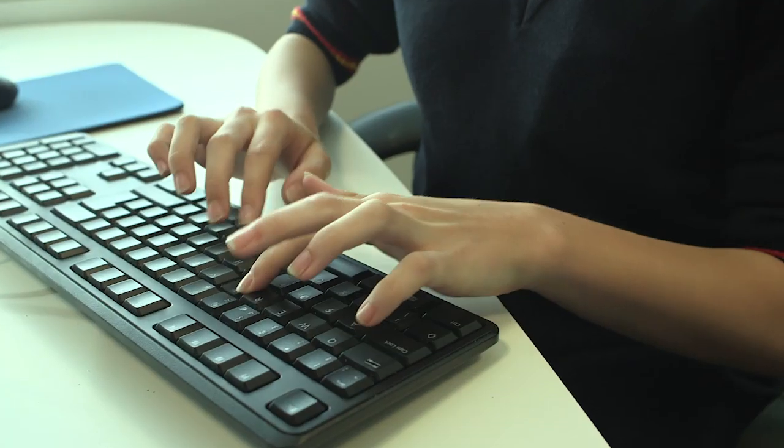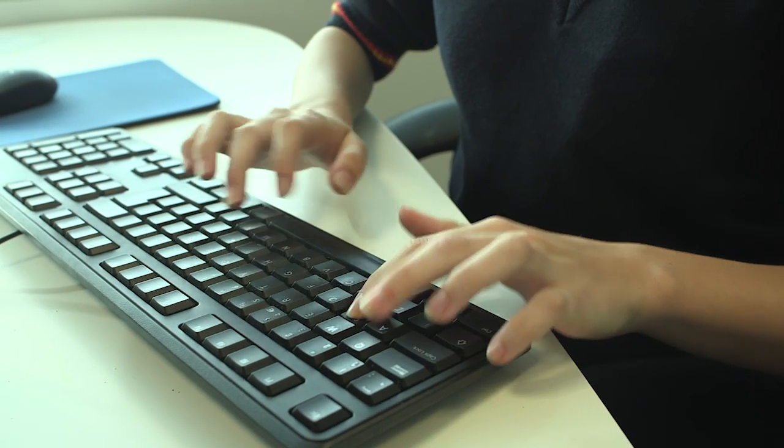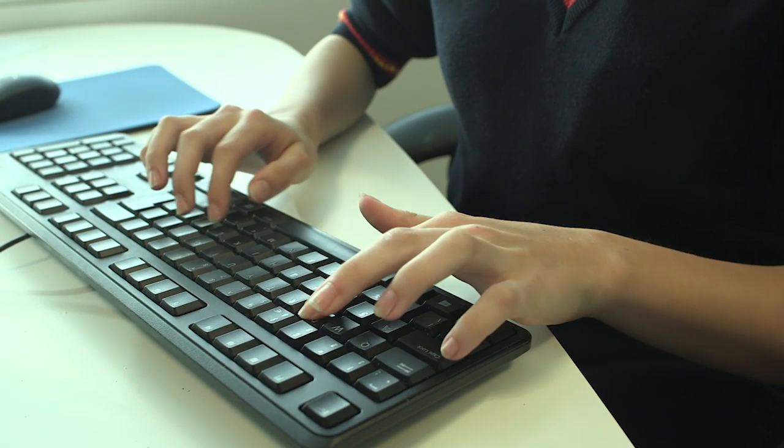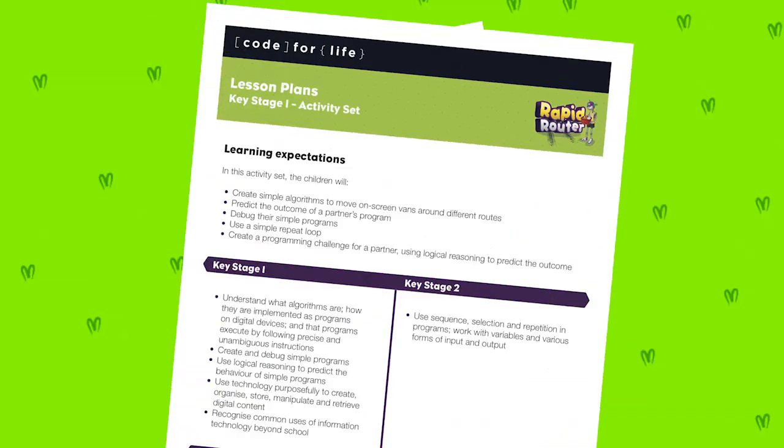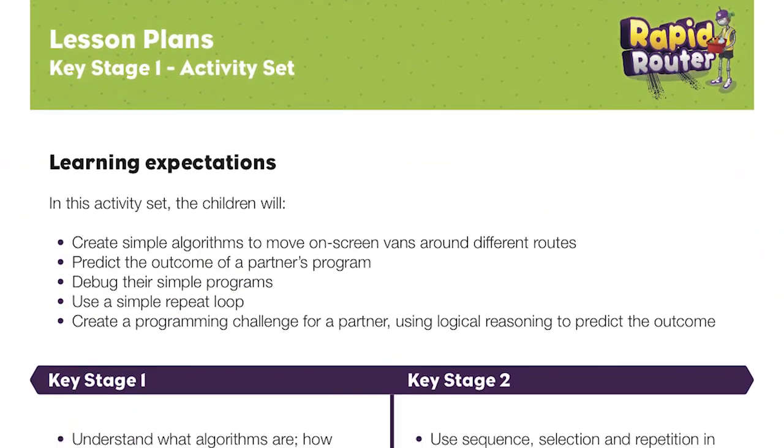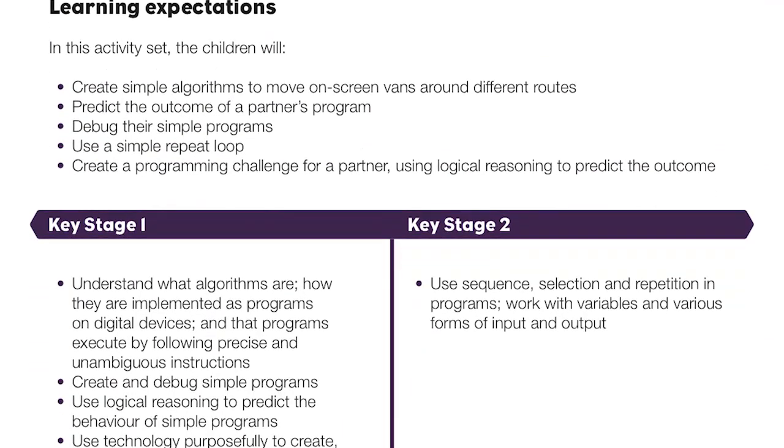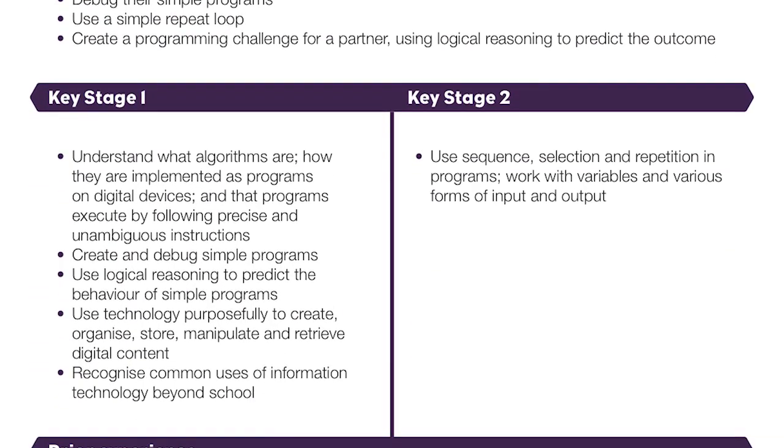By engaging young people at an early age in coding, Ocado Technology is hoping to inspire the next generation of computer scientists. The easy to use teaching pack includes individual teaching plans throughout key stages 1 and 2.